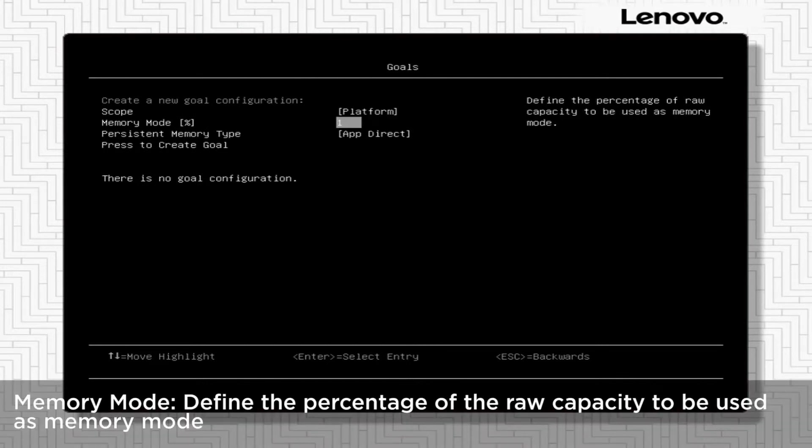Memory mode: Define the percentage of the raw capacity to be used as memory mode.